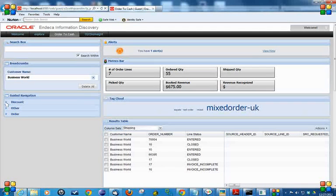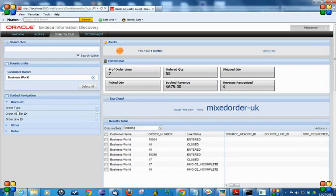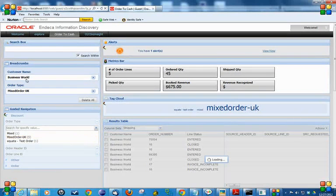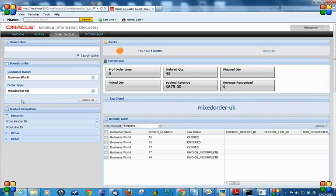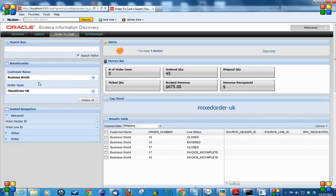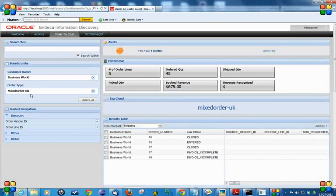Now if you want to put additional filters, let me do that. We can put additional filters. Now if you look into the breadcrumbs, we have two filters. The system is displaying data which has a customer name BUSINESSBIRD and the order type is MIXEDORDER.